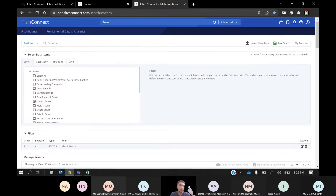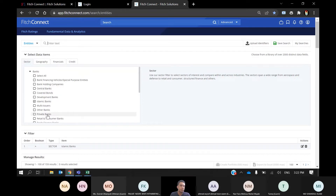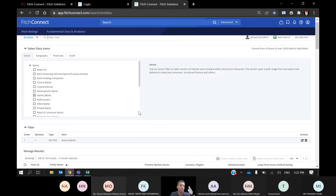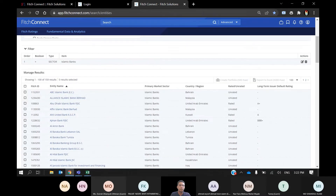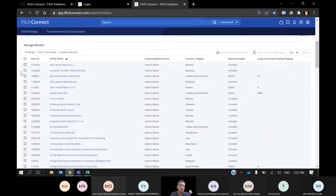There are two ways to search for banks: you can tick the box based on the sector, or you can type the bank's name. Since we are looking for banks in a group, it's better to select based on category. Once I check the Islamic Banks box, the system will automatically narrow down my search. I can see that checking Islamic Banks gives me the list of Islamic banks available globally — there are 159 Islamic banks based on Fitch Connect.